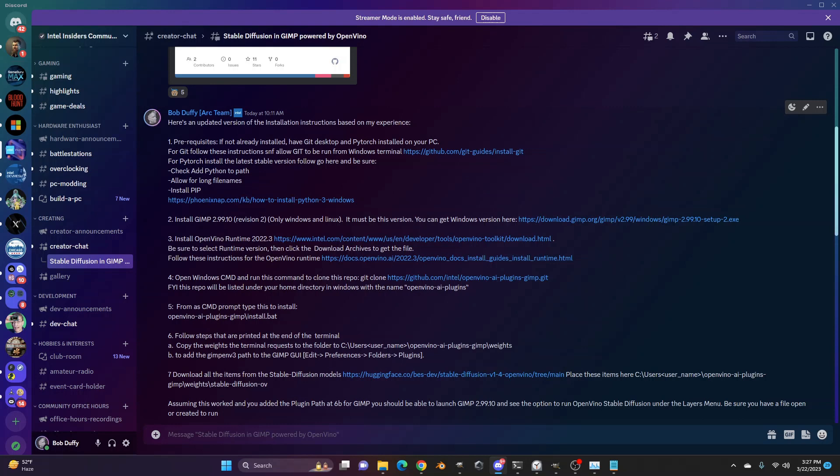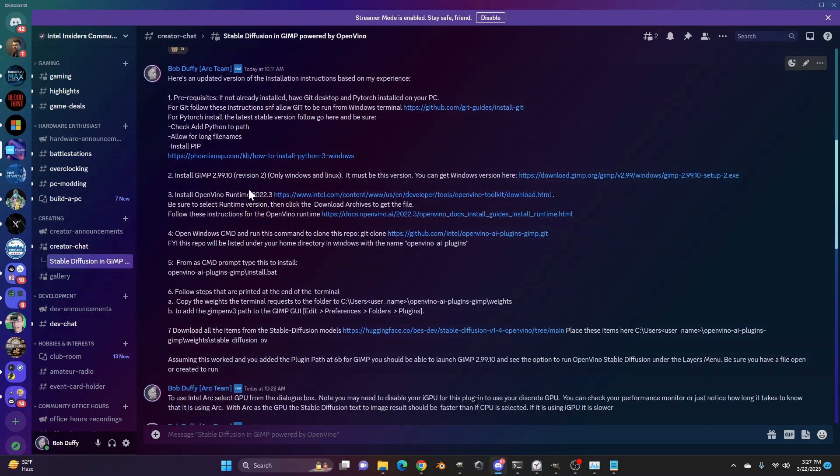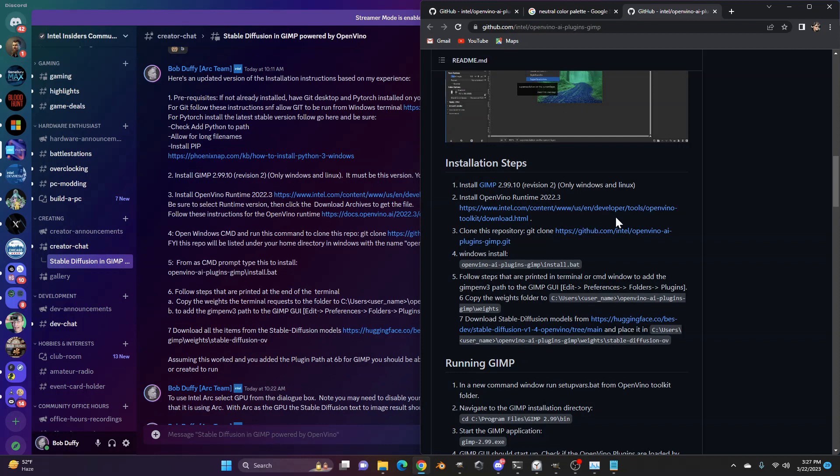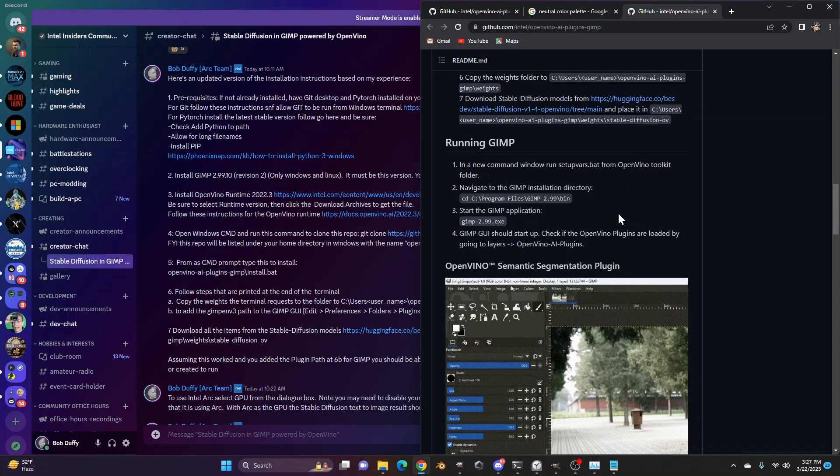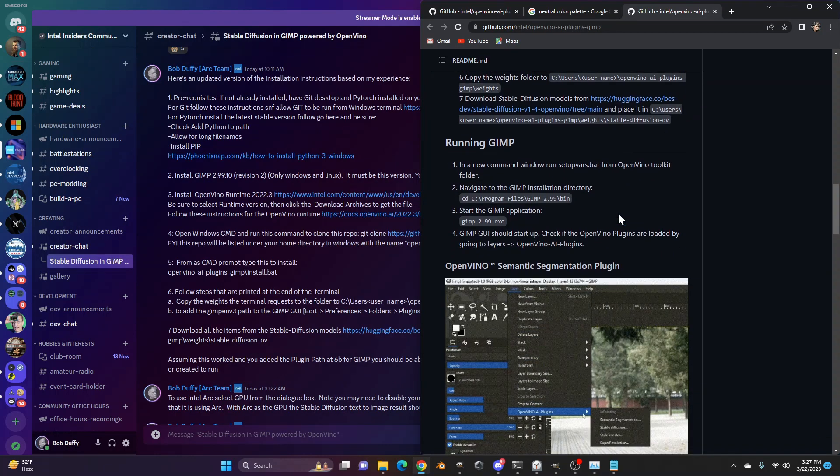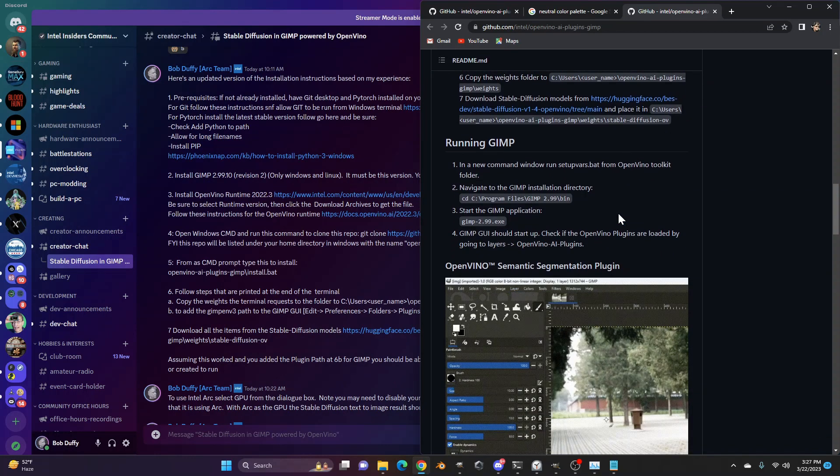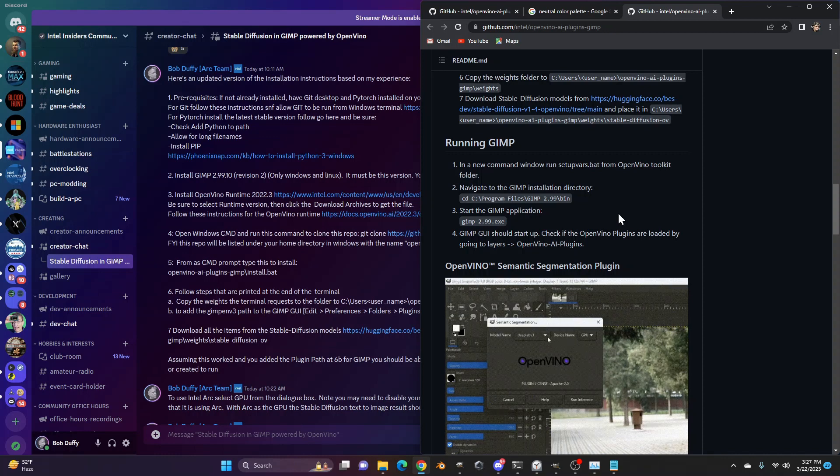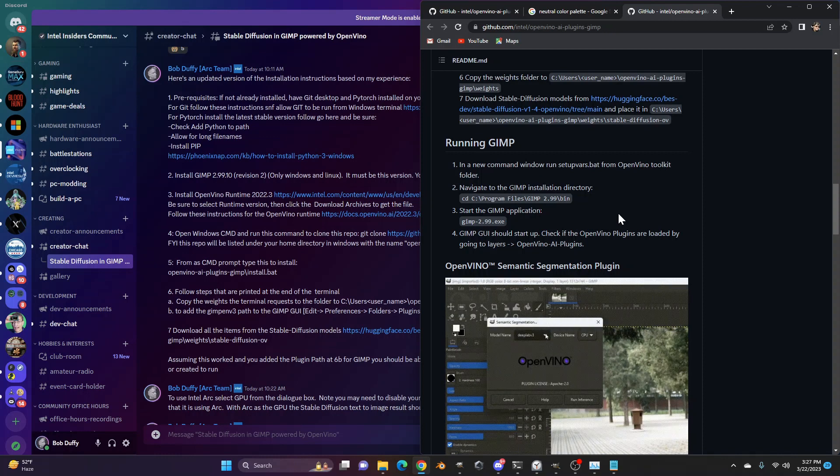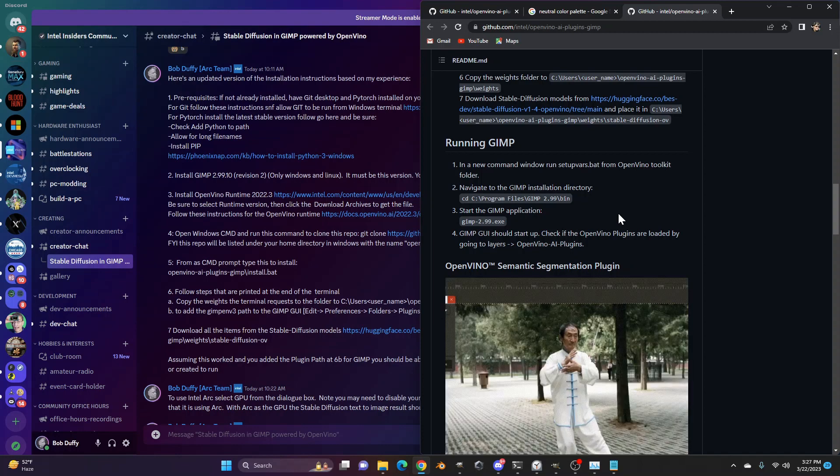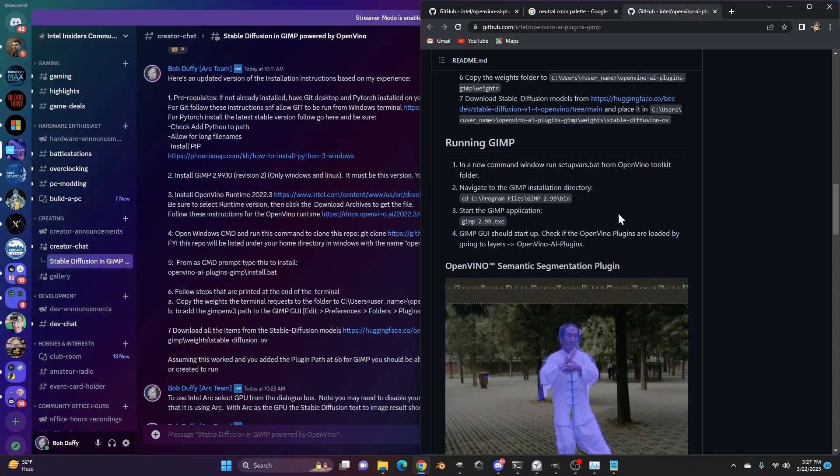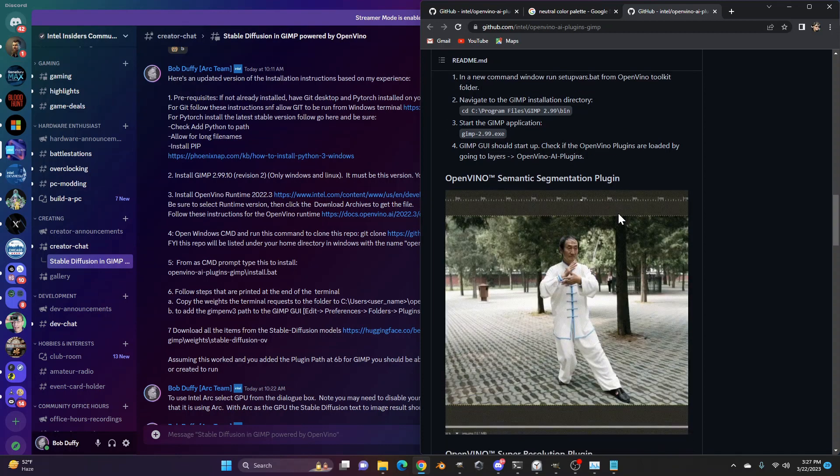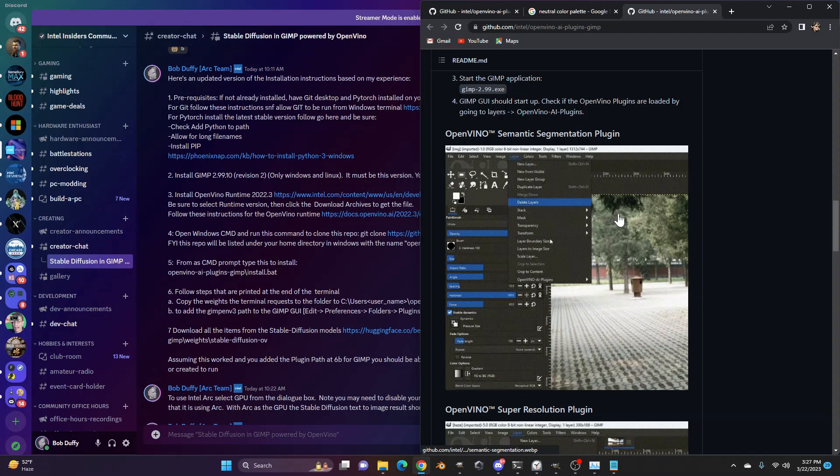And then you'll get those instructions on the Intel Insiders Discord here. But it's very cool. If you're not familiar with GIMP, GIMP is like Photoshop, but it's open source. So it's an image editing application. So this will allow you to generate and edit images using AI inside an image editor, which you could then take that and do more with.